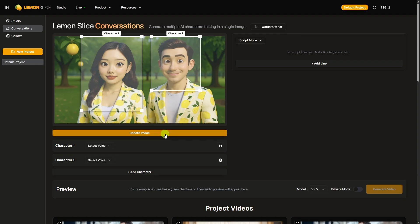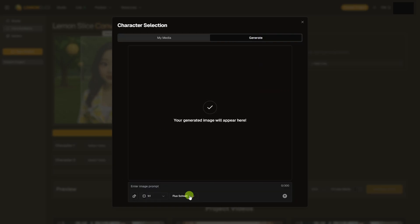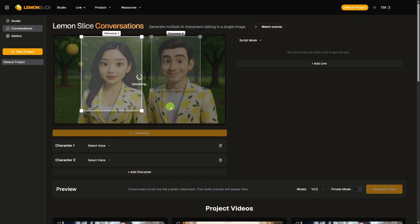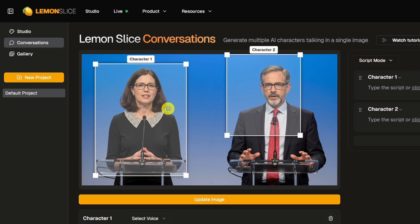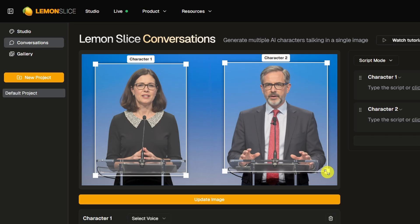It gives us this little sample here and shows us how we'll mark out our characters. To swap this out, you can click Update Image. From here, you can upload an image, select an image you've already uploaded to Lemon Slice, or go over to the Generate tab and create a new image of your characters using one of the models they have available. You can also just drag and drop it right here in this panel. We'll move these boxes to cover our characters — Character 1 there, and we'll move this one over Character 2 and drag that out.